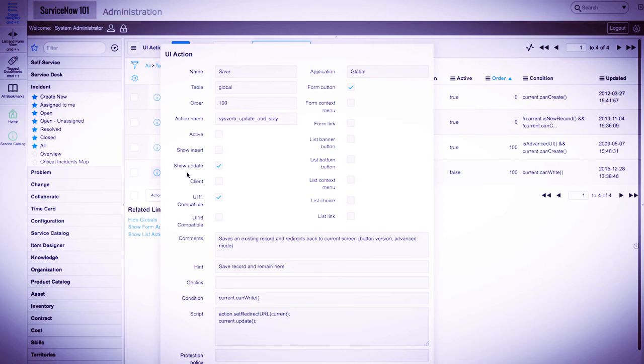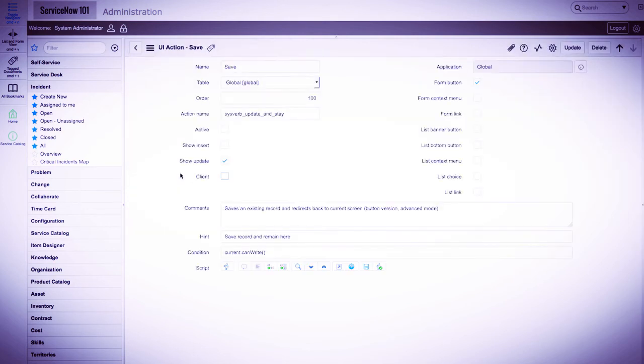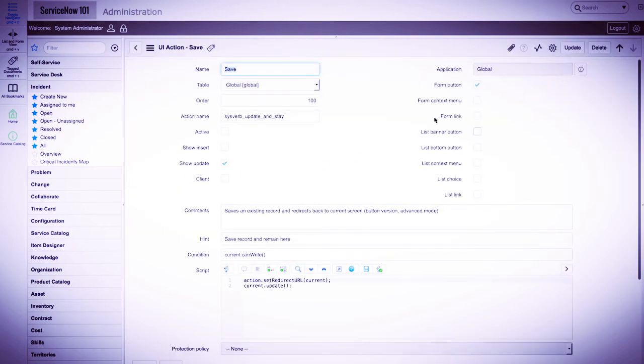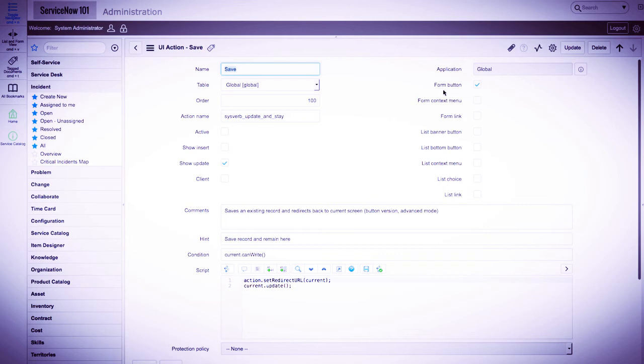You can see there are a number of options on this form. On the left, we have the name, table, order, which determines in what order the buttons or links appear, show on inserts, show on updates, and a client checkbox. On the right, we have the different types of UI actions. Former list buttons, former list context menus, etc.